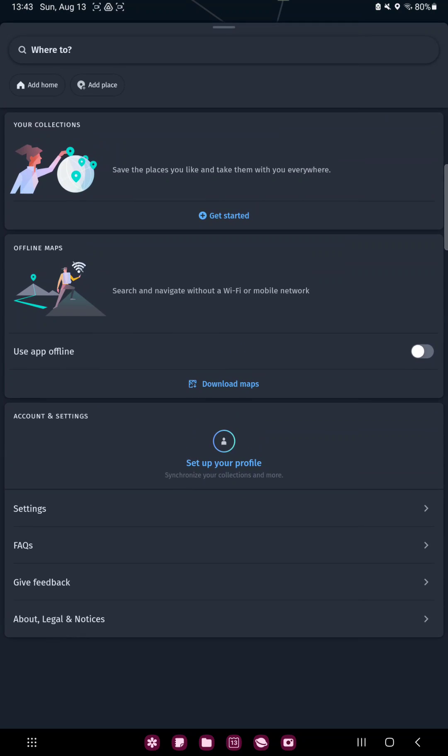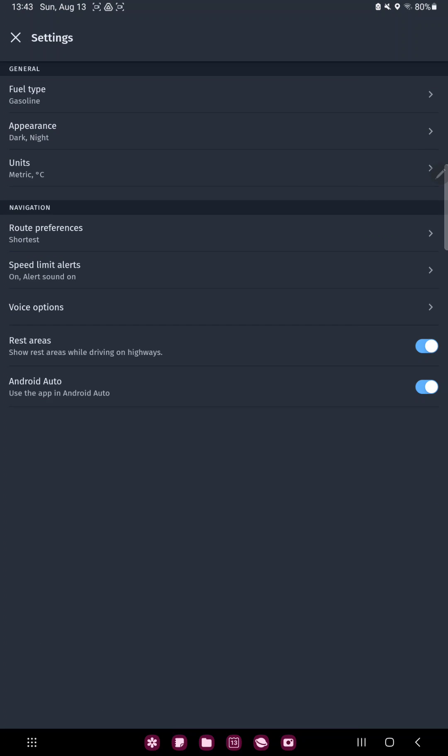Scroll down and in the account and settings section you can find the first option, the settings. You can find the street section and go to the second section, the navigation.